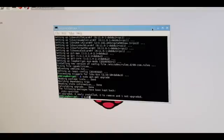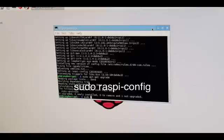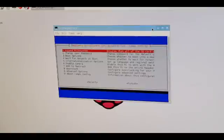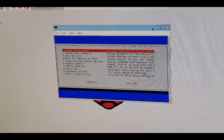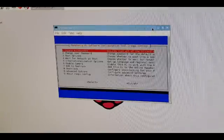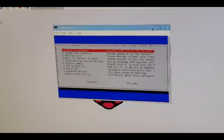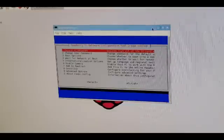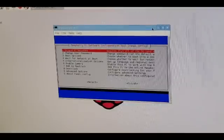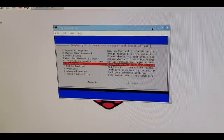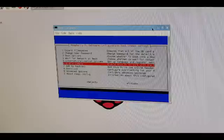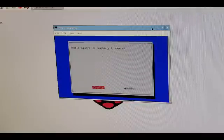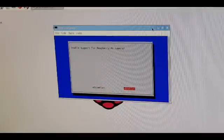sudo space raspi-config. A new screen will appear and we're going to select the option, which is number six, which is enable camera. We're going to click enable.